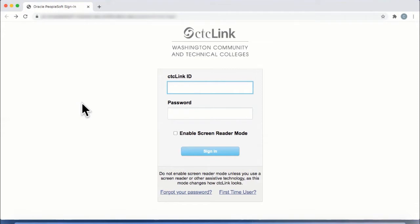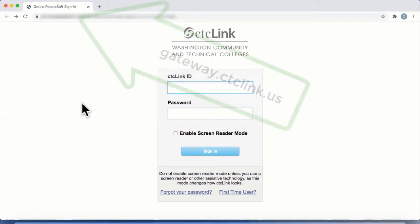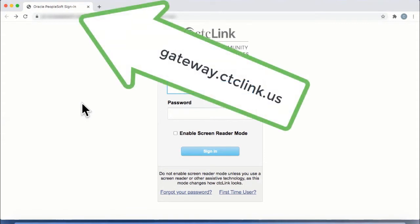First, go to the CTC Link login page. You can access the login page by going to a web browser and typing in gateway.ctclink.us.